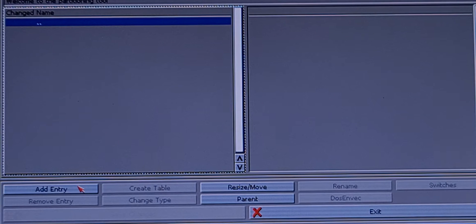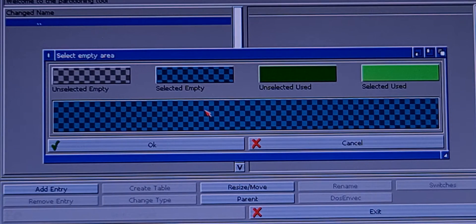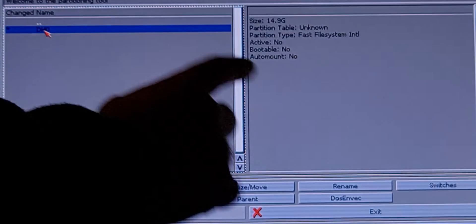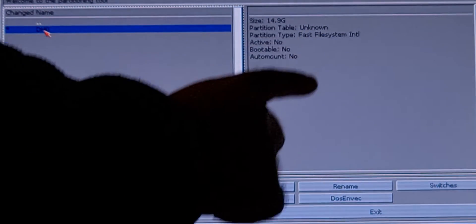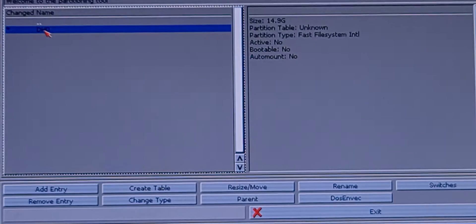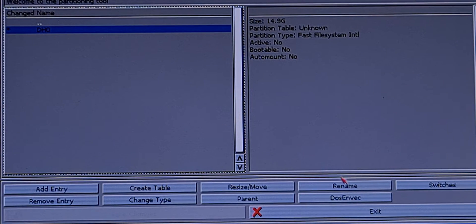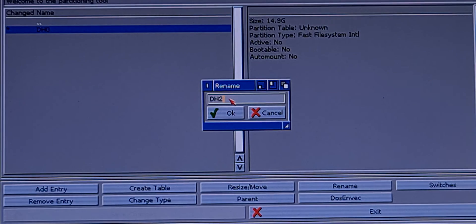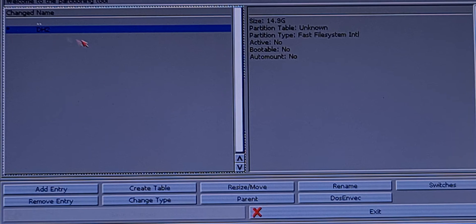Click on it, add an entry, select the empty space. Click on it and it will show you the size and more information. We want to change the partition type, but first I want to rename it — rename from DH0 to DH2, because we already have DH0 and DH1. I want this one as DH2.